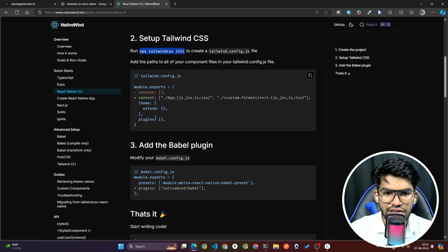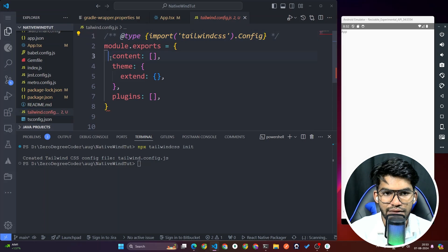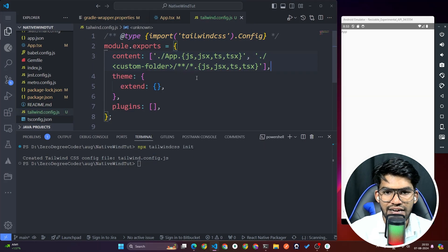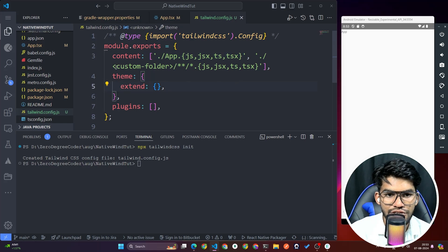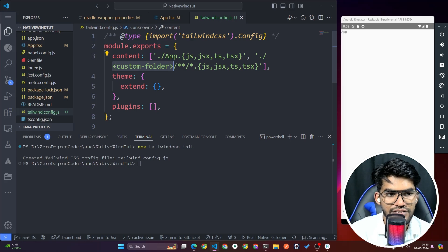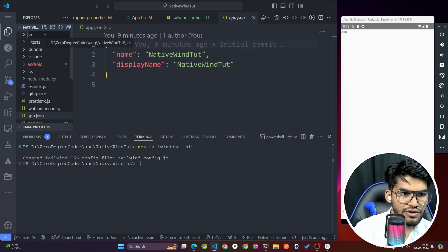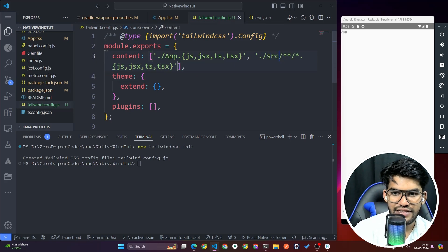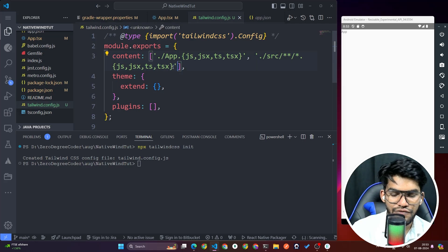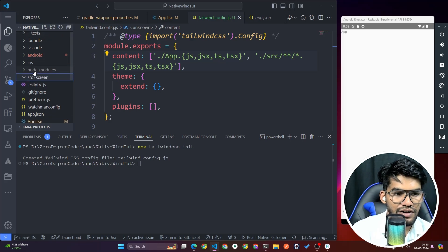Once the file is created, you need to add the content line. Copy the content line from the docs and paste it into tailwind.config.js. This tells Tailwind which files to apply styles to — for example, app.js, app.jsx, or any files inside a 'src' directory.